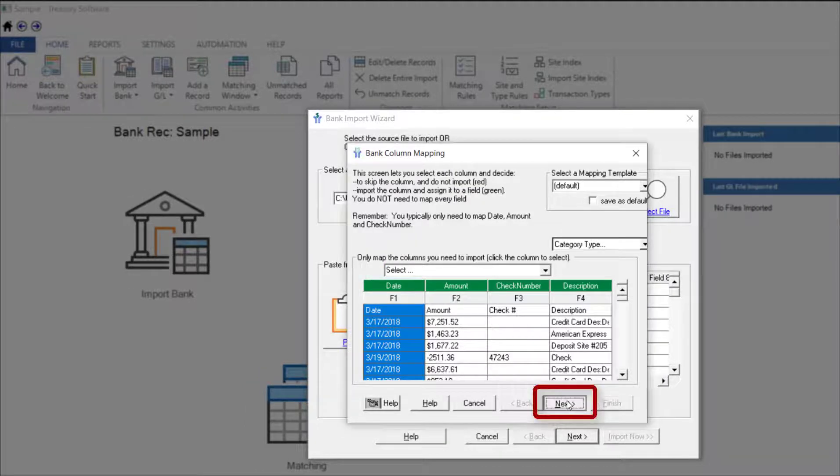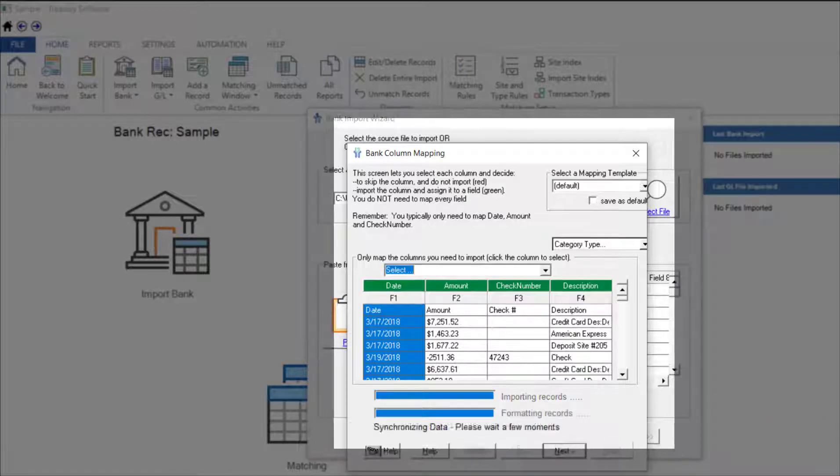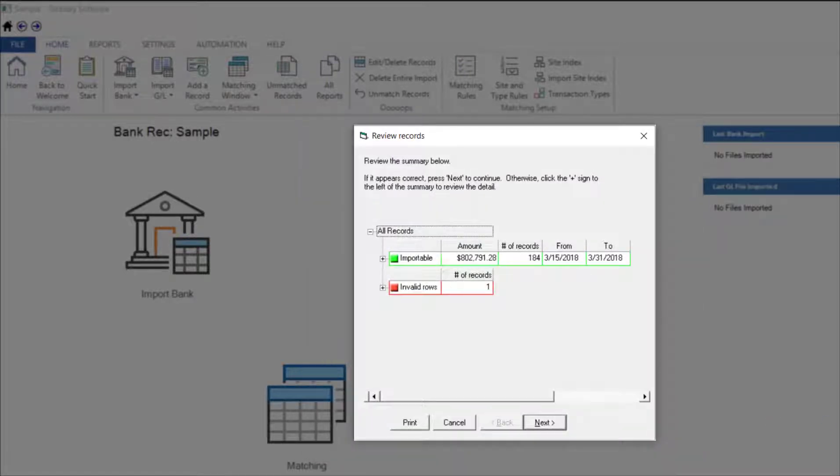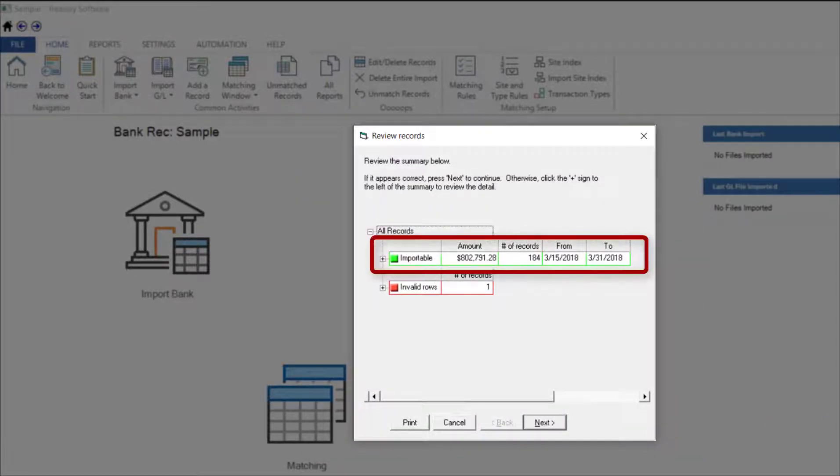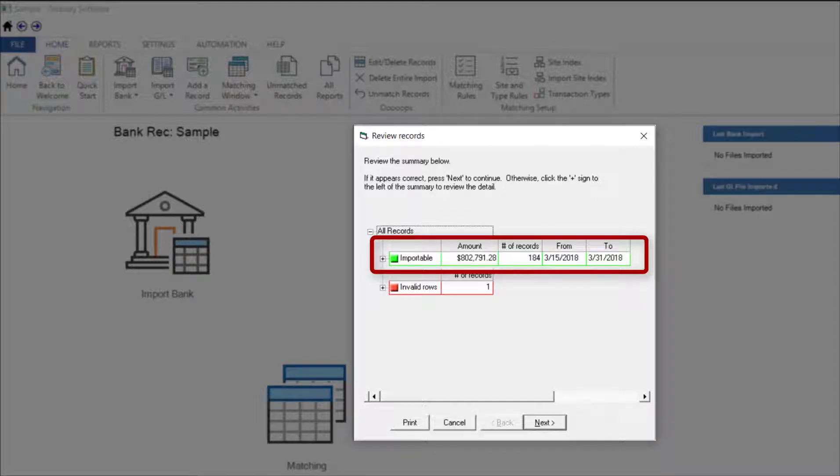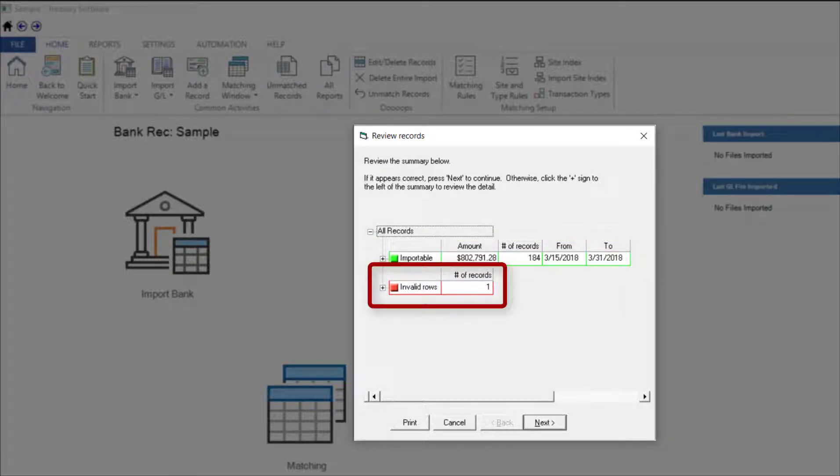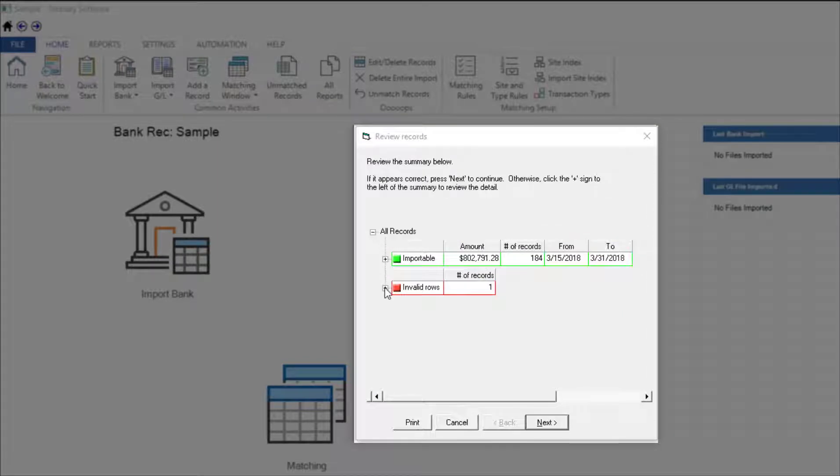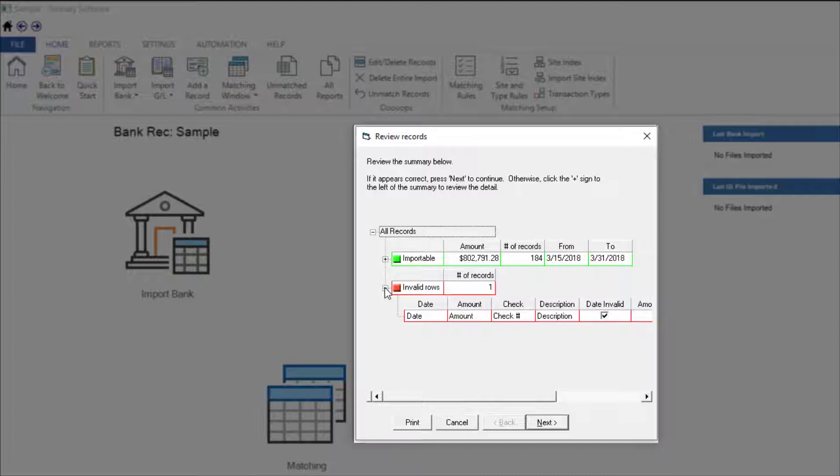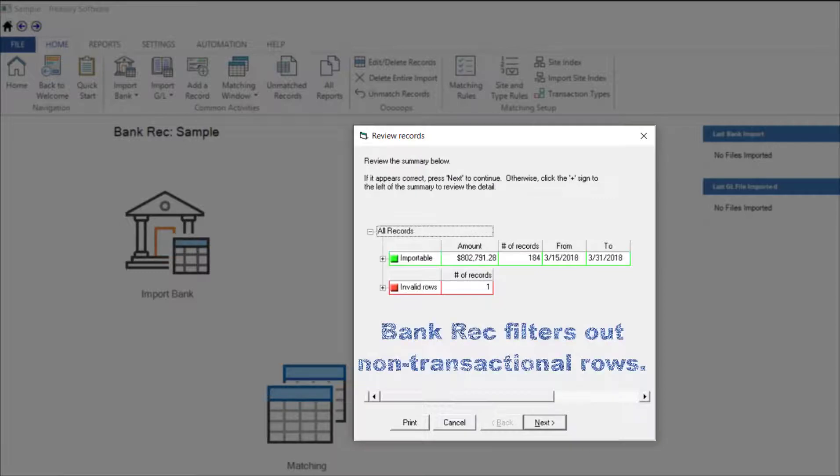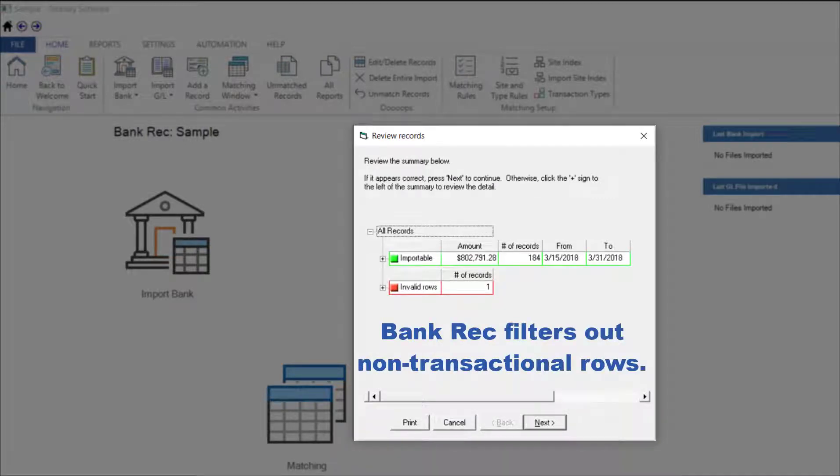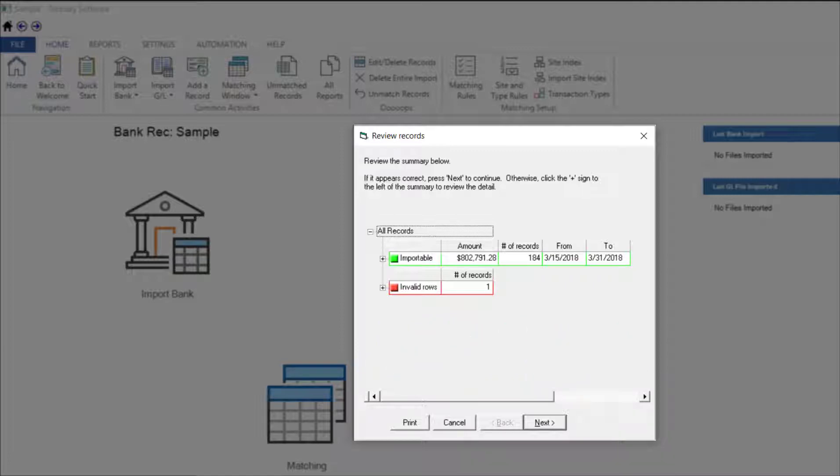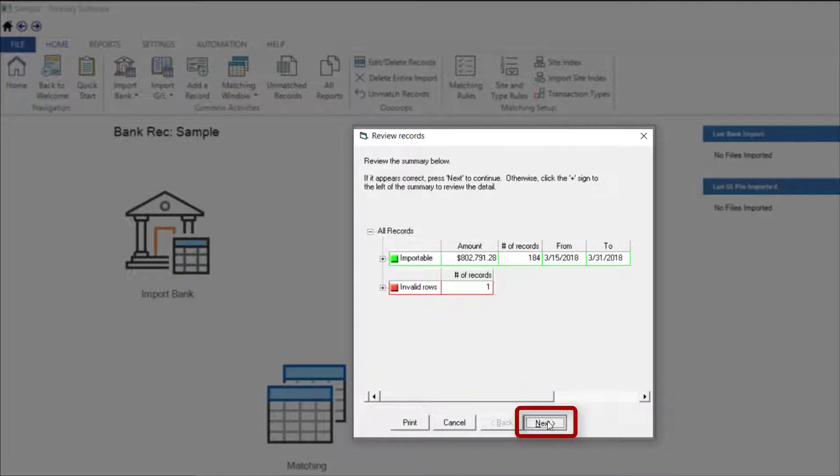Next takes us to the Review Records screen. Here we can see the record count and control totals and can compare them with the totals from the Excel spreadsheet. The number of records and amount match my Excel spreadsheet, but there's an invalid row. An invalid row isn't bad, it's just not a transaction. In this case, the invalid row is their column header. BankRec filters out blank rows and other non-transactional rows so you don't have to rework or modify your import file. I select Next and Finish.